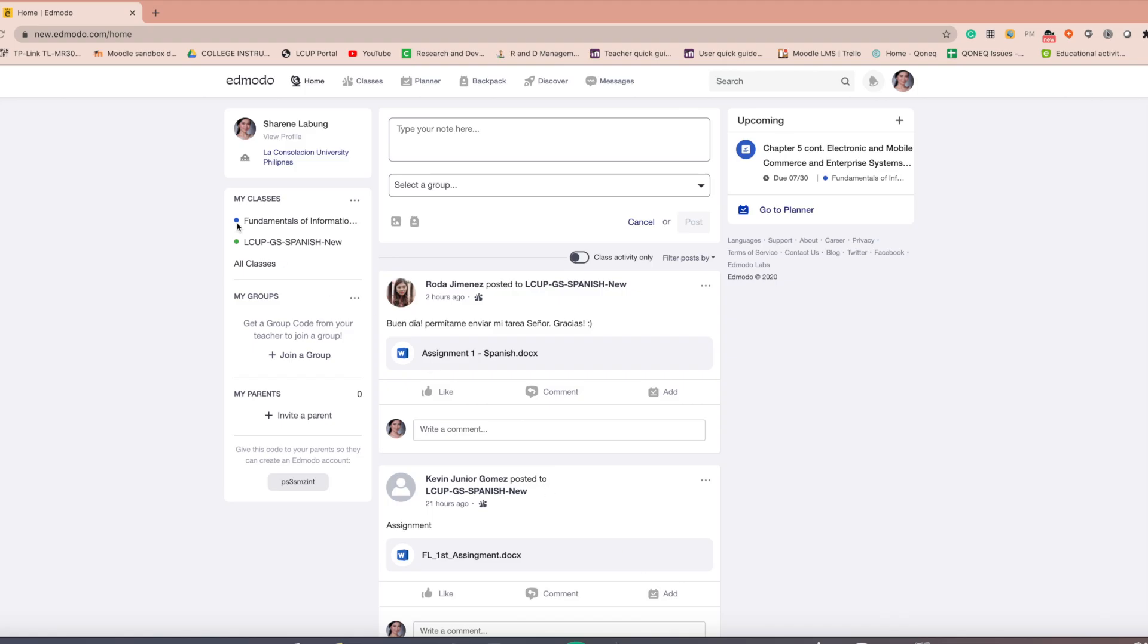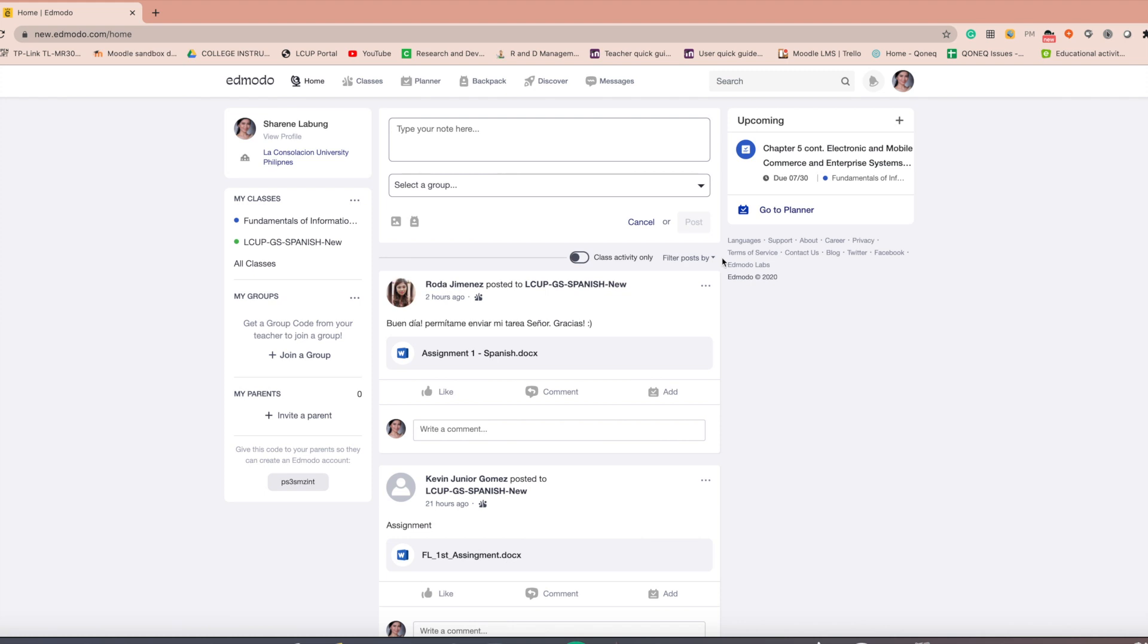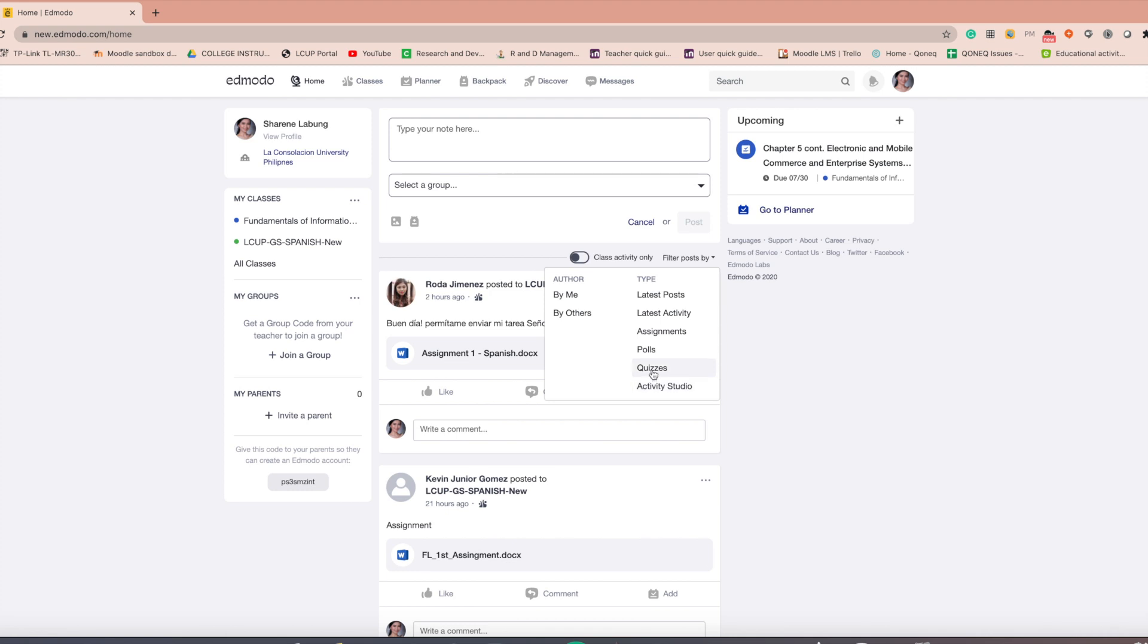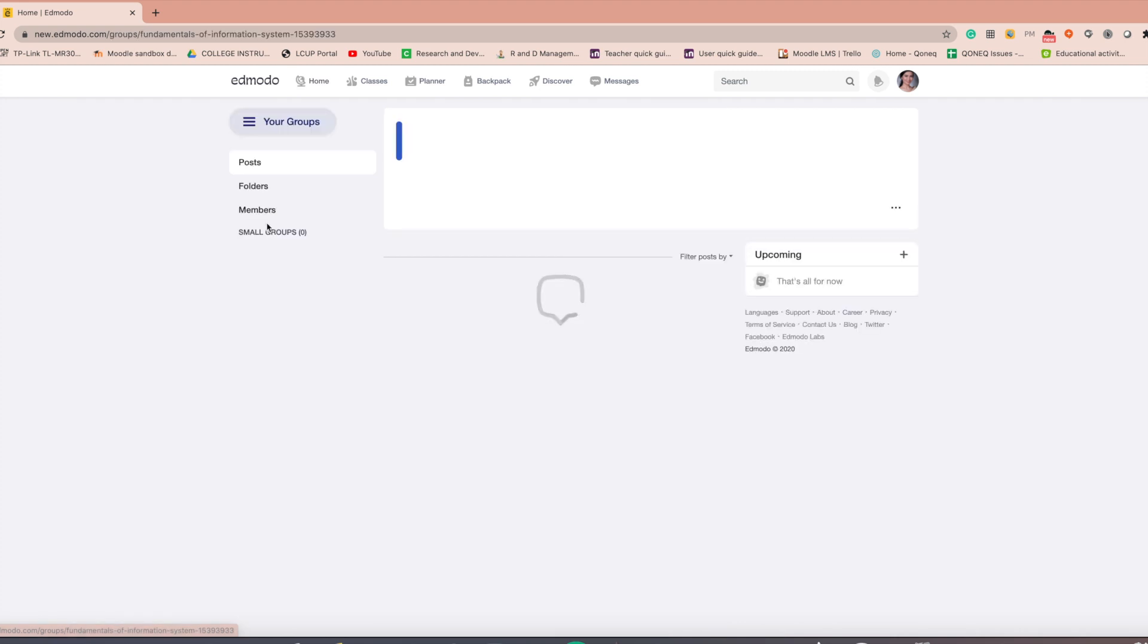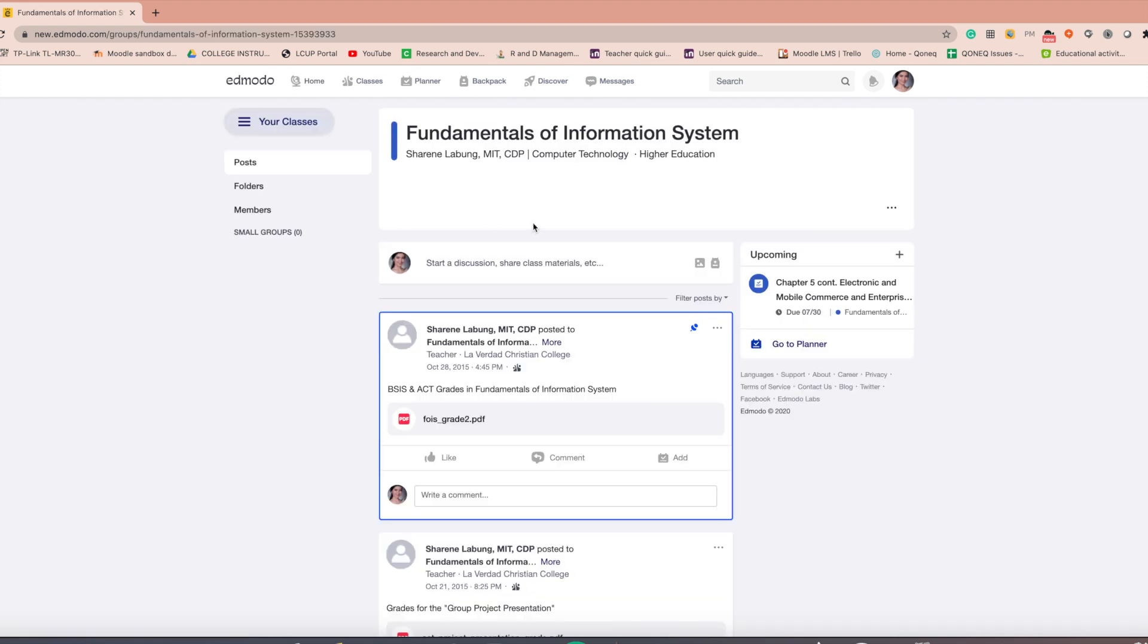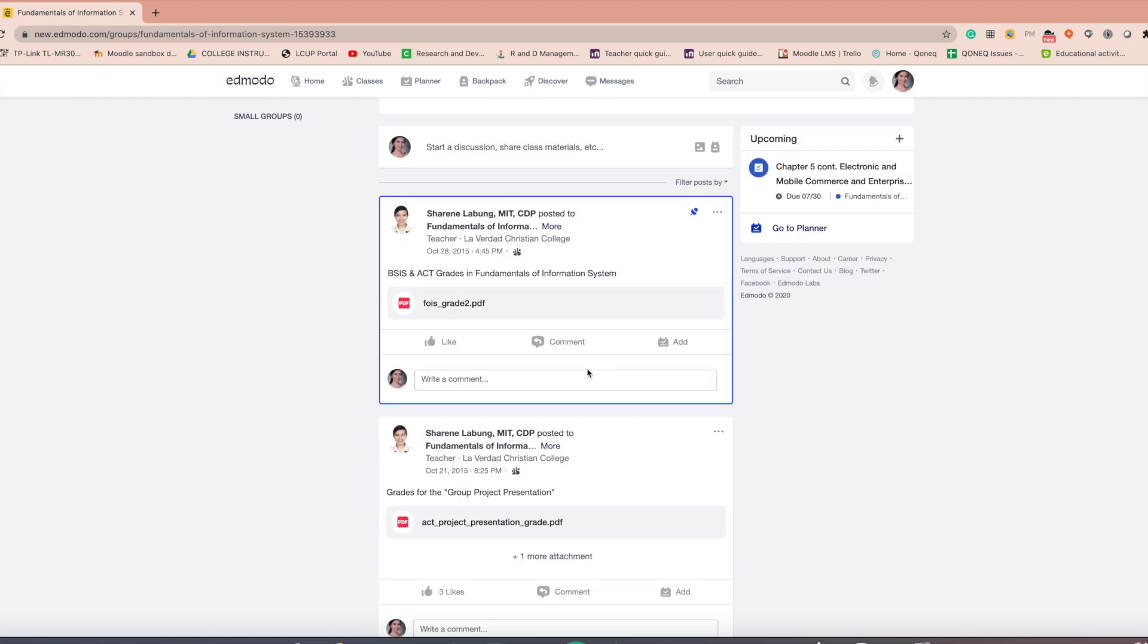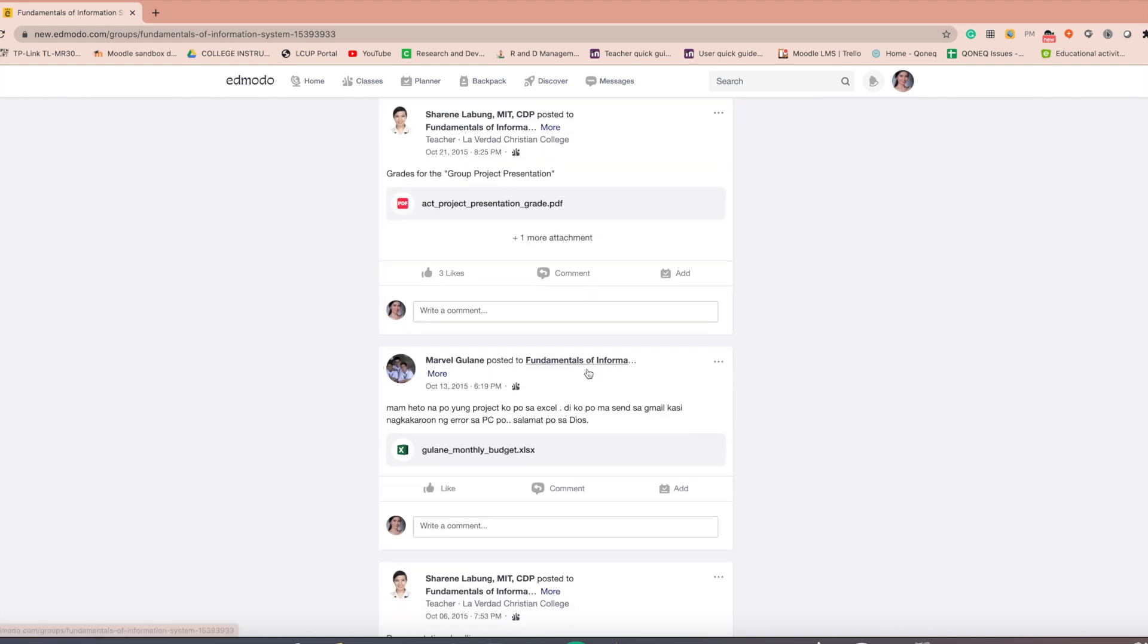Follow these steps to take a quiz as a student. Select the specific class and find the quiz post. If you have a lot of posts, you might want to click the filter post by link in the top right corner and filter by quizzes. Look for the quiz.